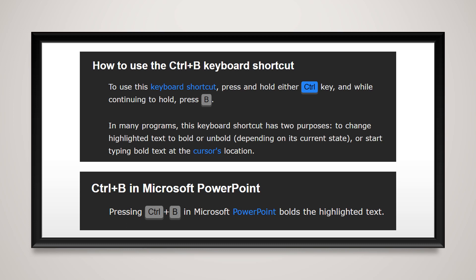In many programs, this keyboard shortcut has two purposes: to change highlighted text to bold or unbold depending on its current state, or to start typing bold text at the cursor's location.